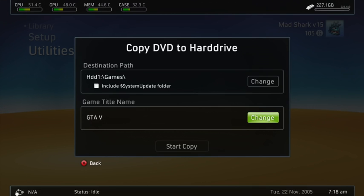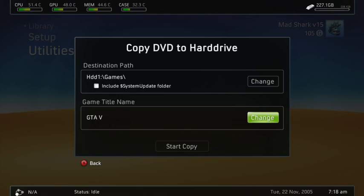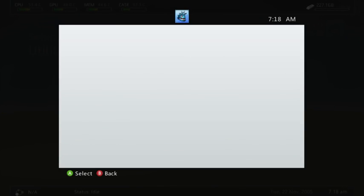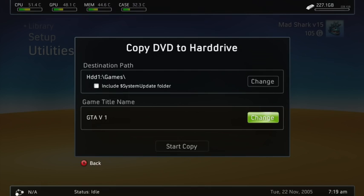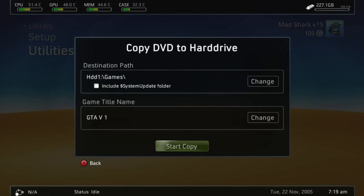After you do that, since this is the first disc, go ahead and change GTA V. And press space, and then you're going to press 1 for the first disc, and then go ahead and start copying.